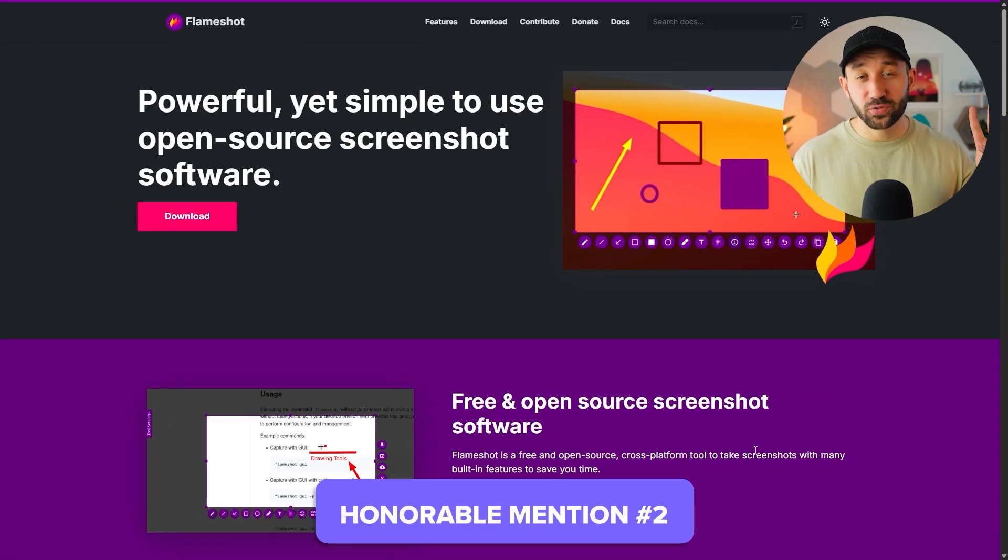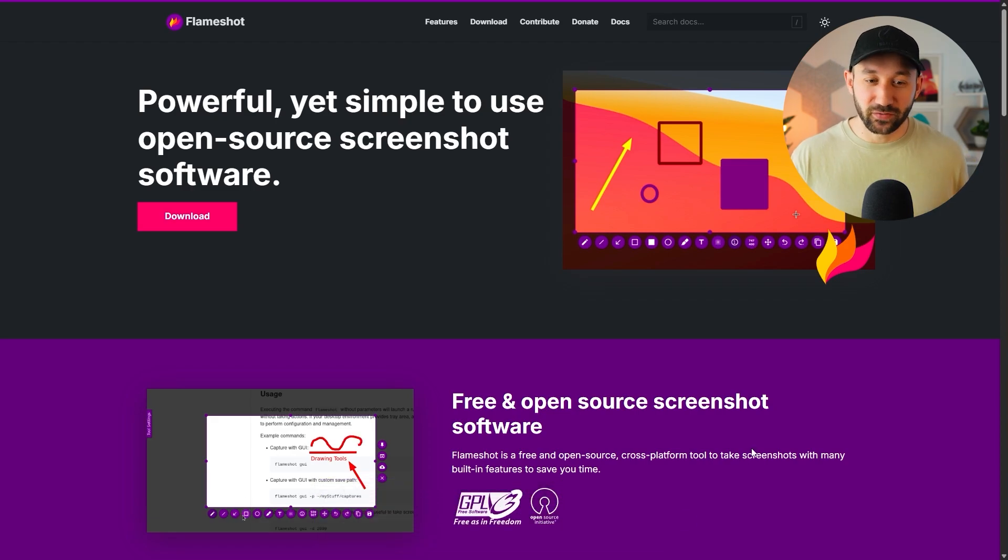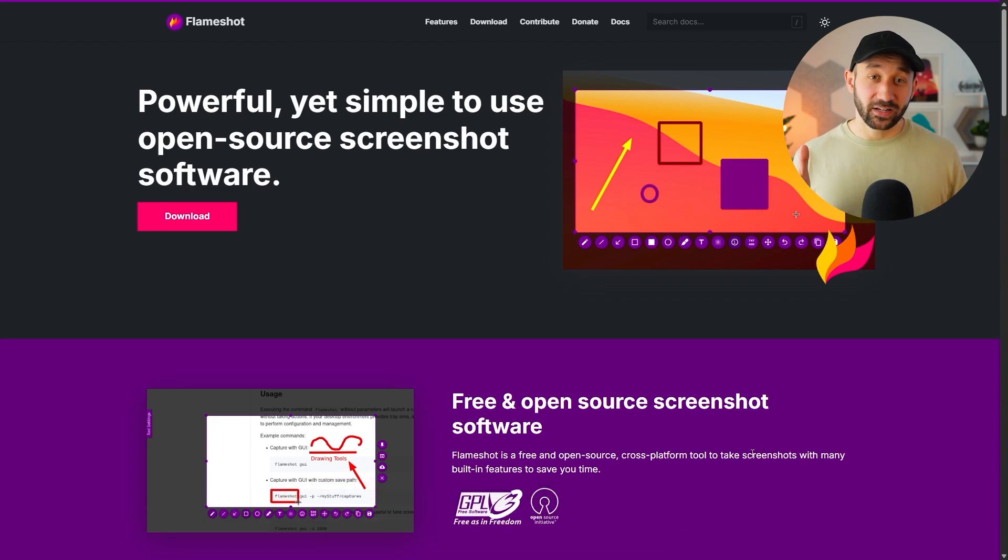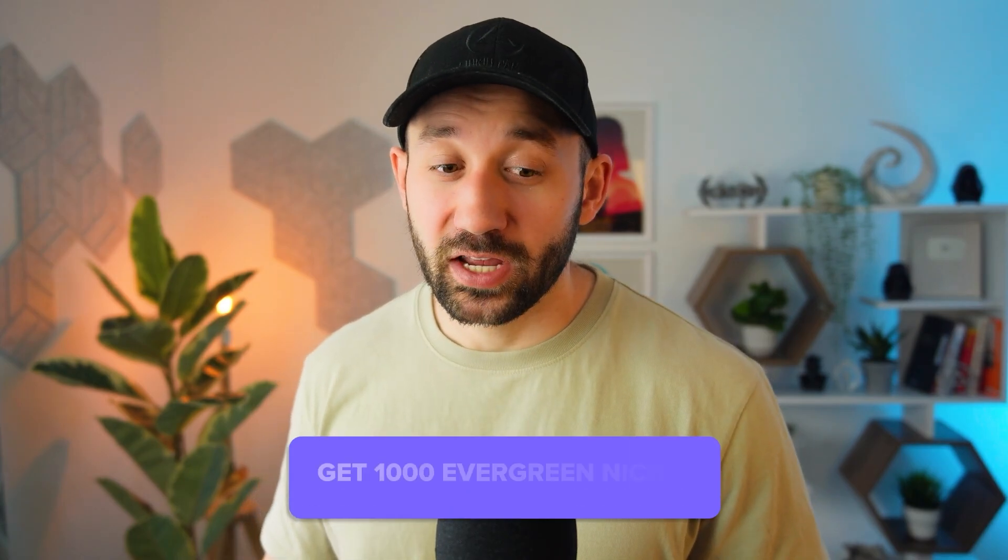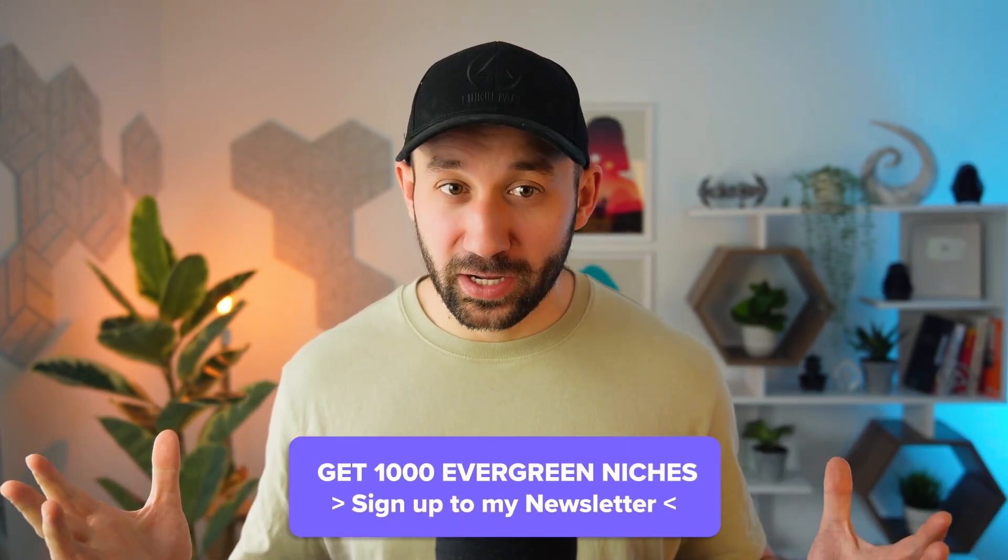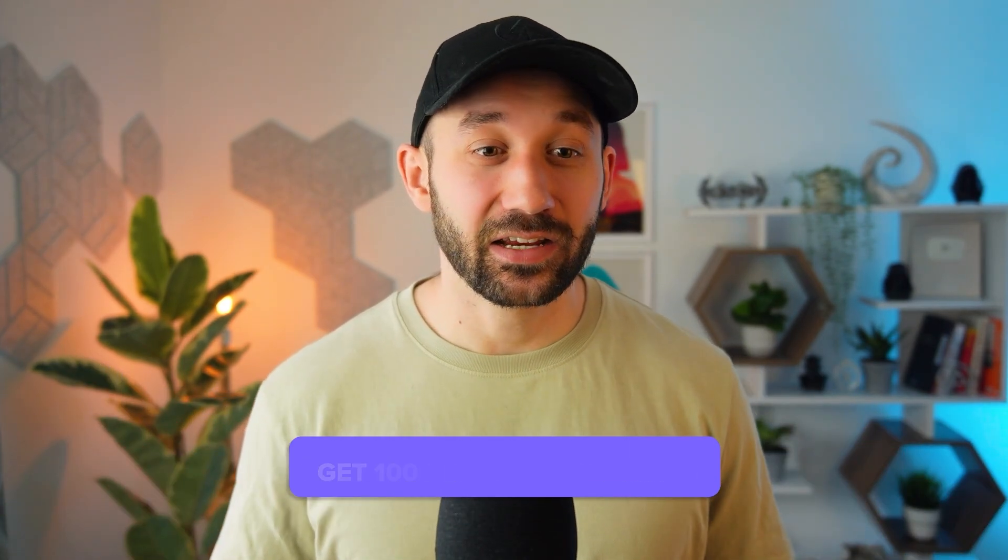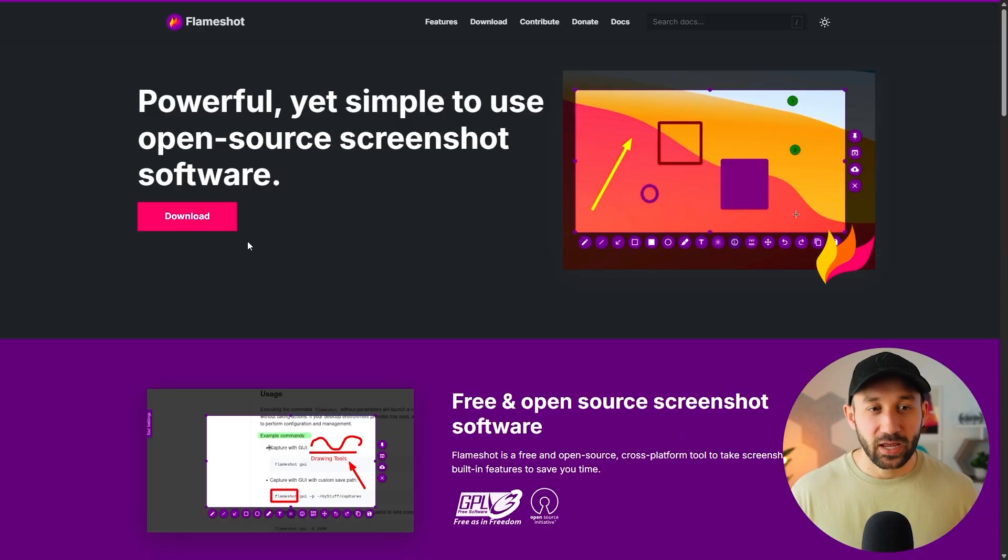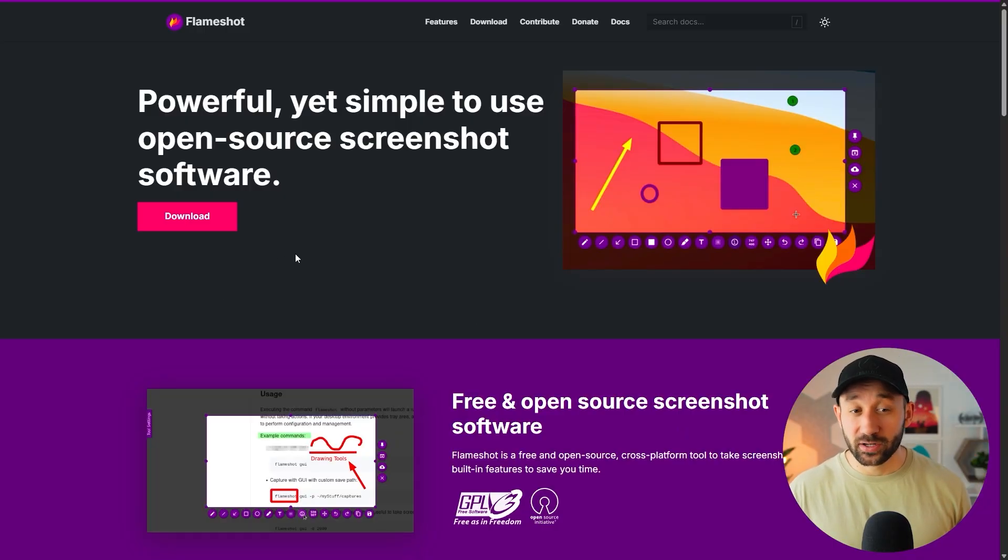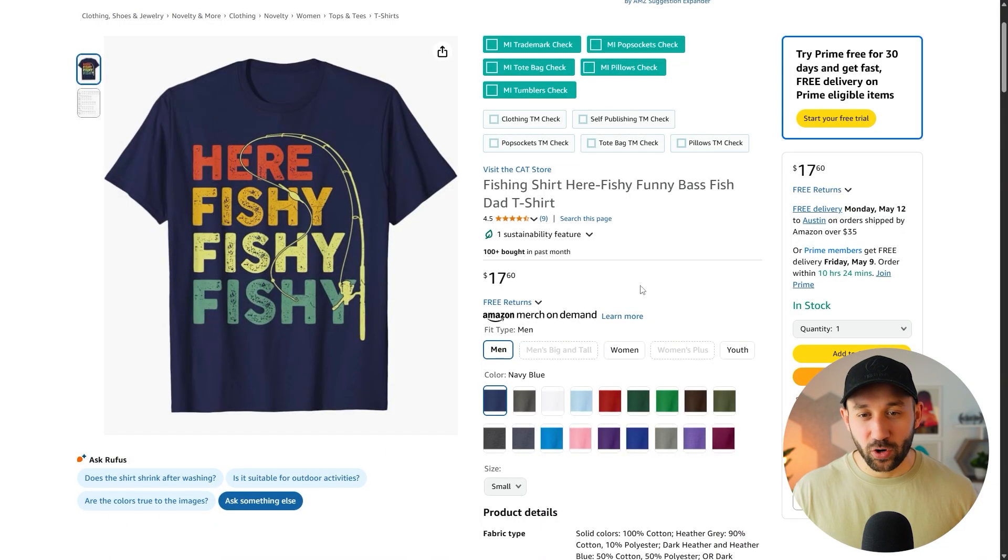Honorable mention number two is Flameshot. And I'm guessing most of you have never heard of this tool. And that's because it's not directly related to print-on-demand, but it's for a task that a lot of print-on-demand sellers use, and that is taking screenshots. So Flameshot, I started using it late last year, and it's quickly become my favorite screenshot tool. Let me show you how it works.